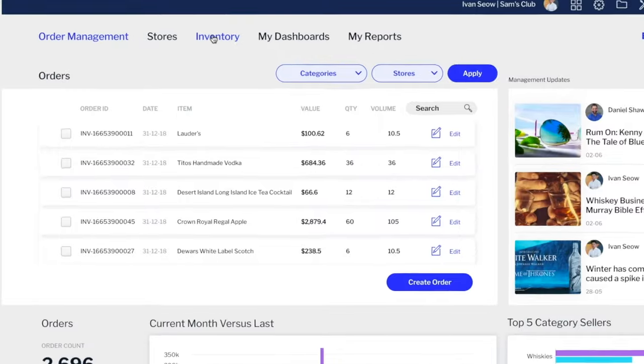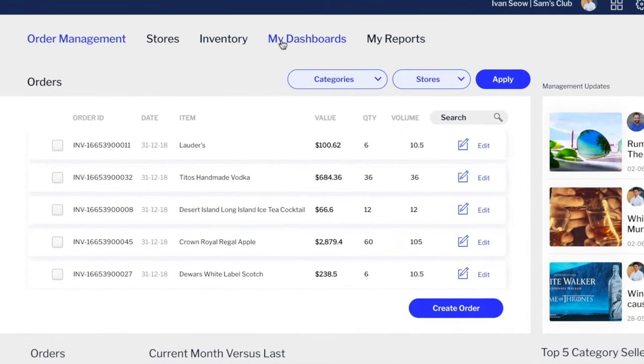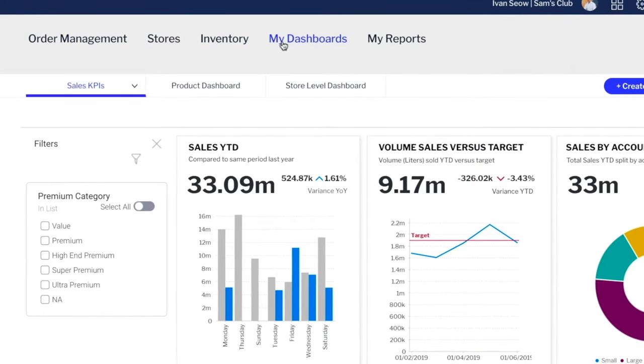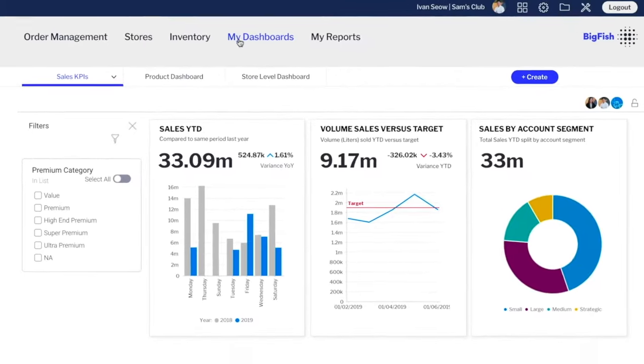With custom navigation, you can choose how your customers access self-service analytic capability from within your application.